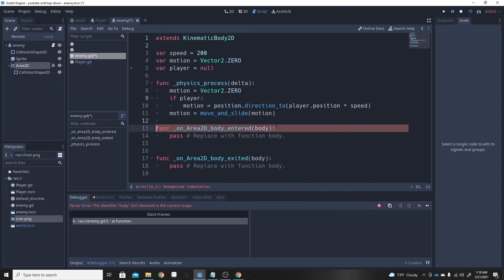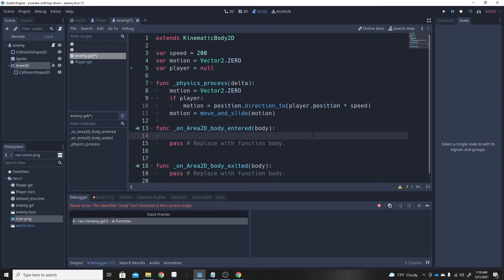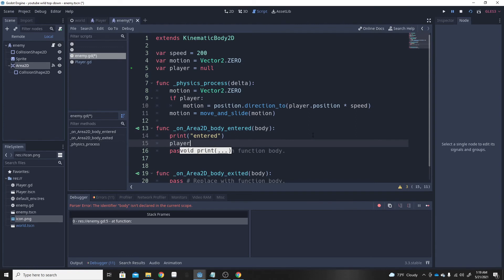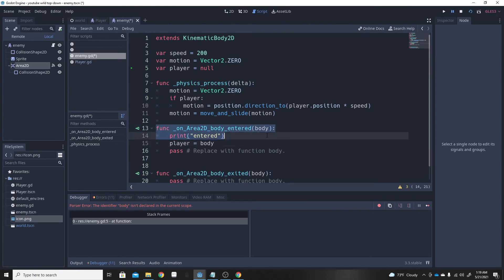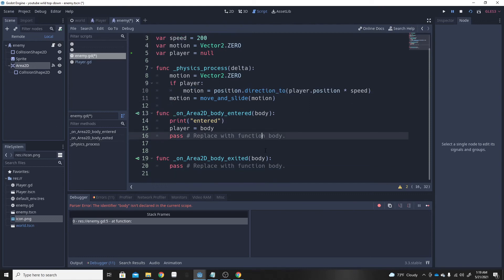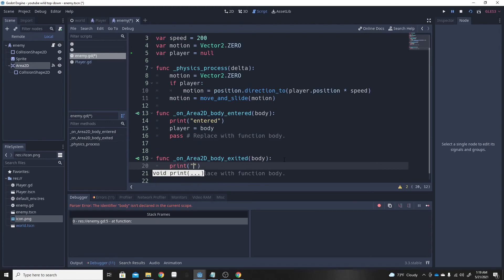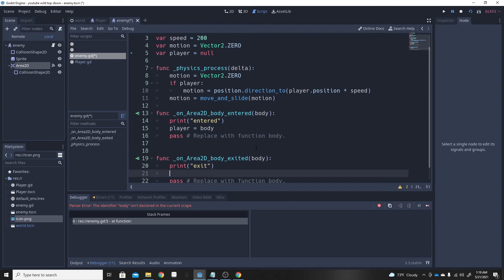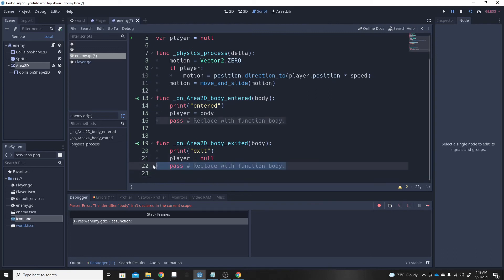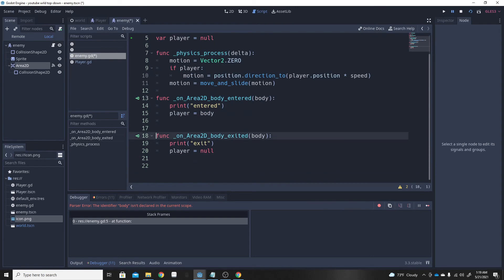The reason it wasn't working was because player can't equal body unless it's set inside the signal function. In body_entered, we print 'entered' just to confirm it works, then set player equal to body — so when Area2D is entered, the enemy will follow the player. In body_exited, we print 'exit' and set player equal to null, which means nothing, so the enemy stops following.